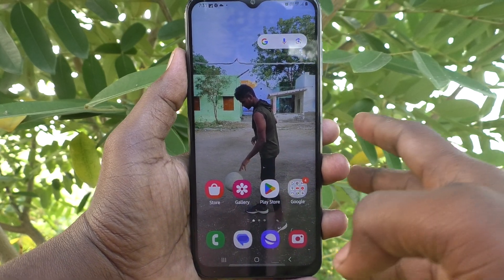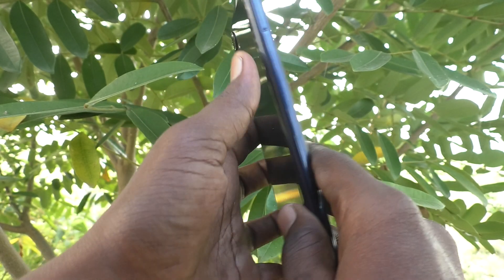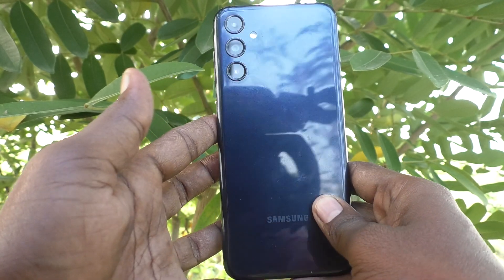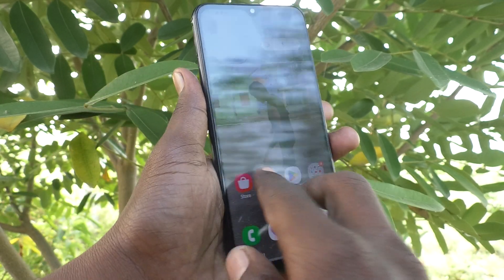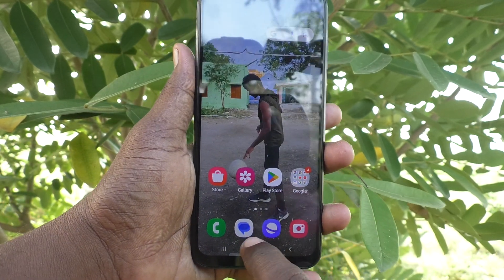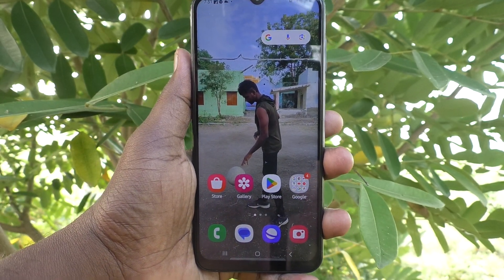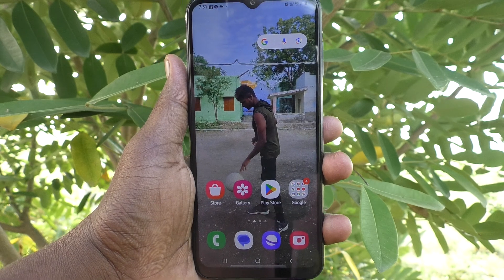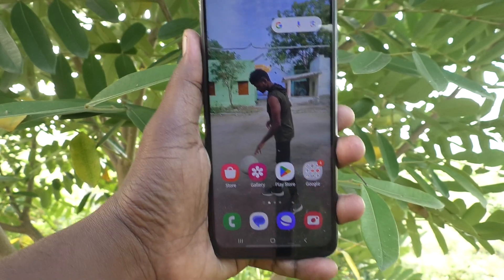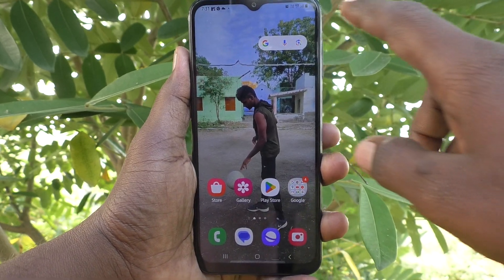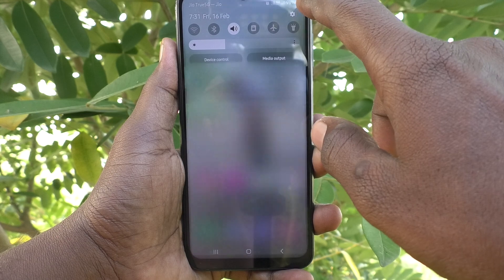Hi friends, welcome to Five Minutes Tech YouTube channel. Here is the Samsung Galaxy M14 5G smartphone. In this video you will learn how to find data usage in your phone. First of all, go to the Settings of your phone.